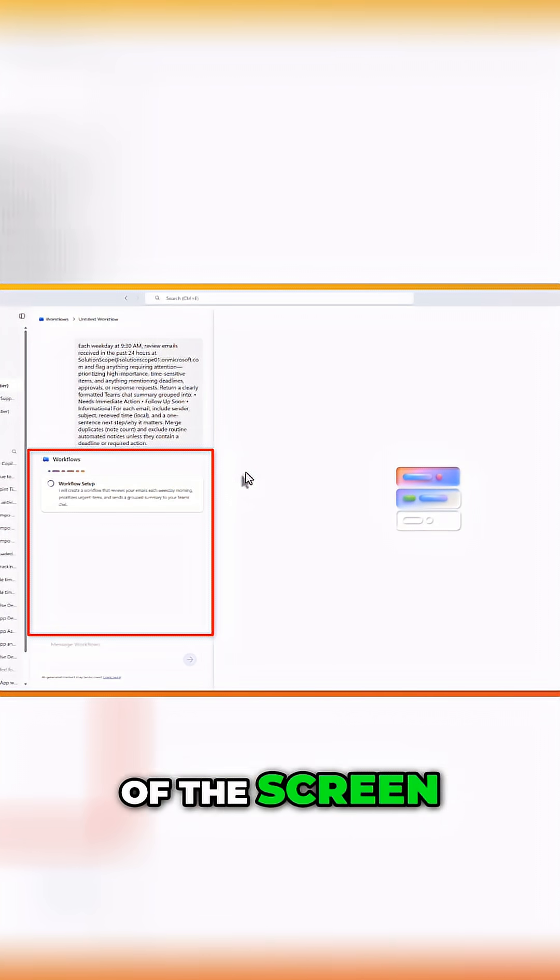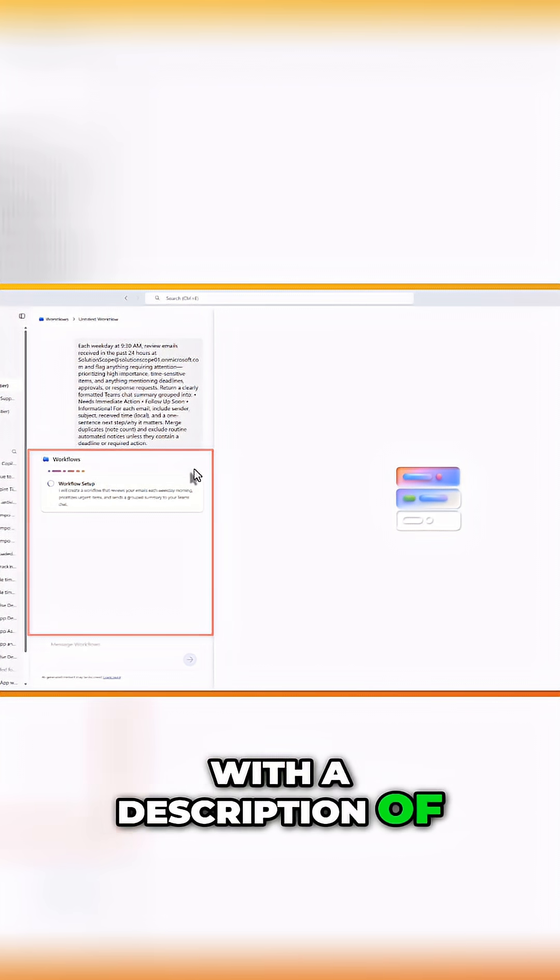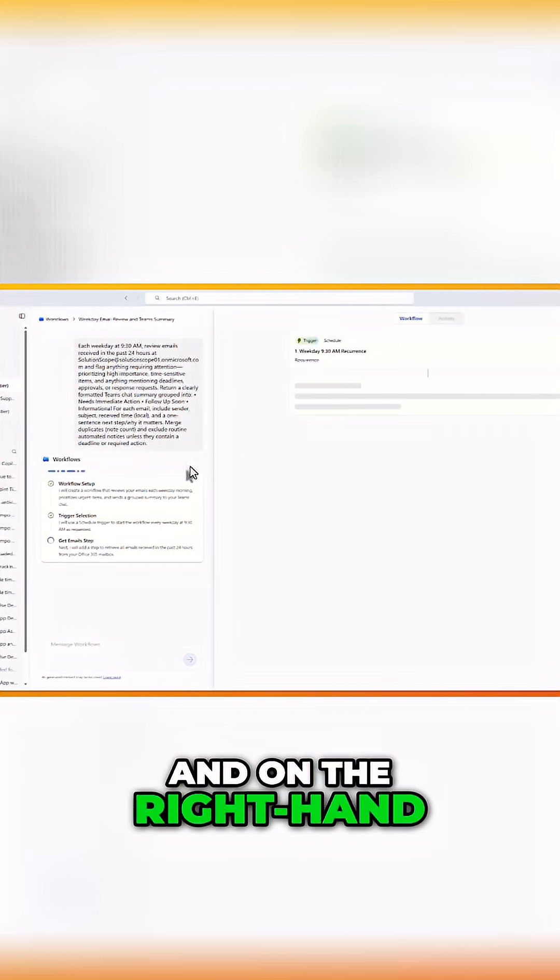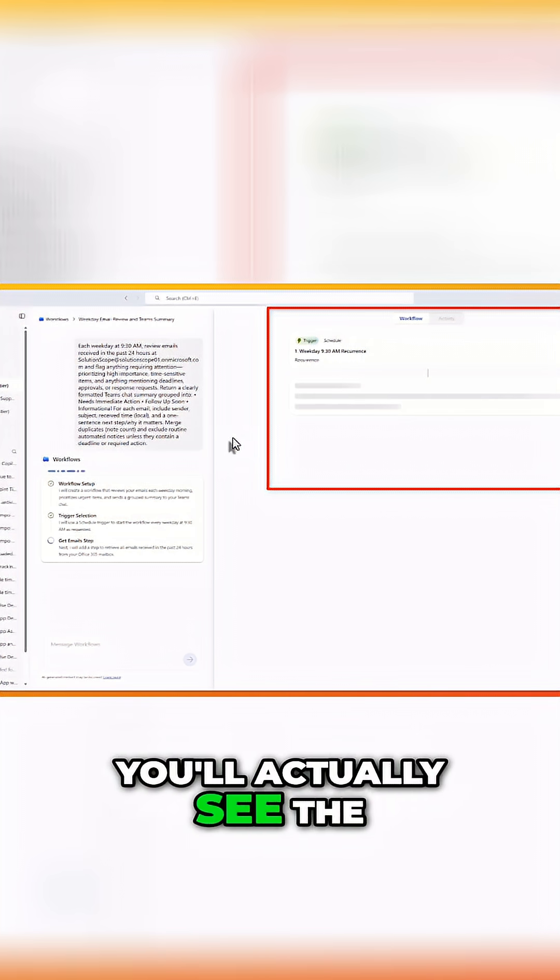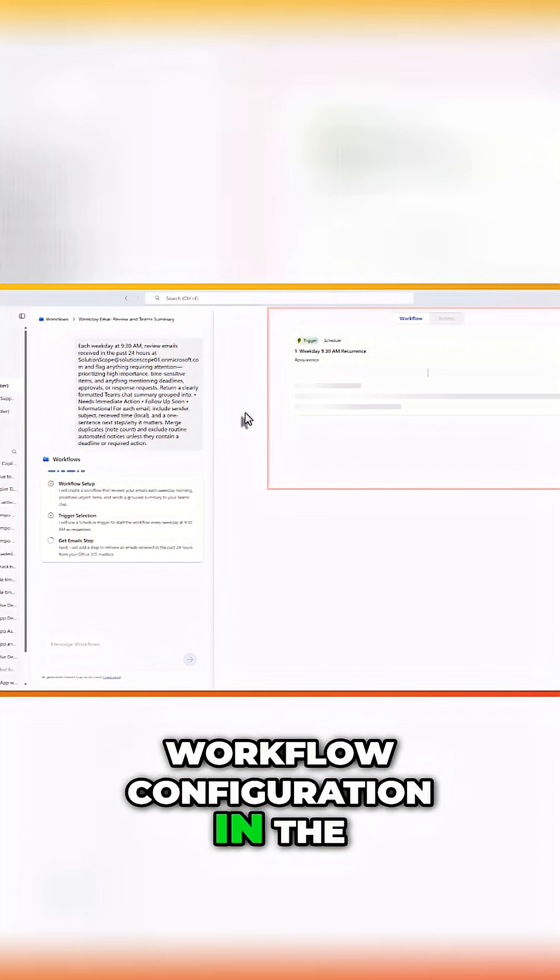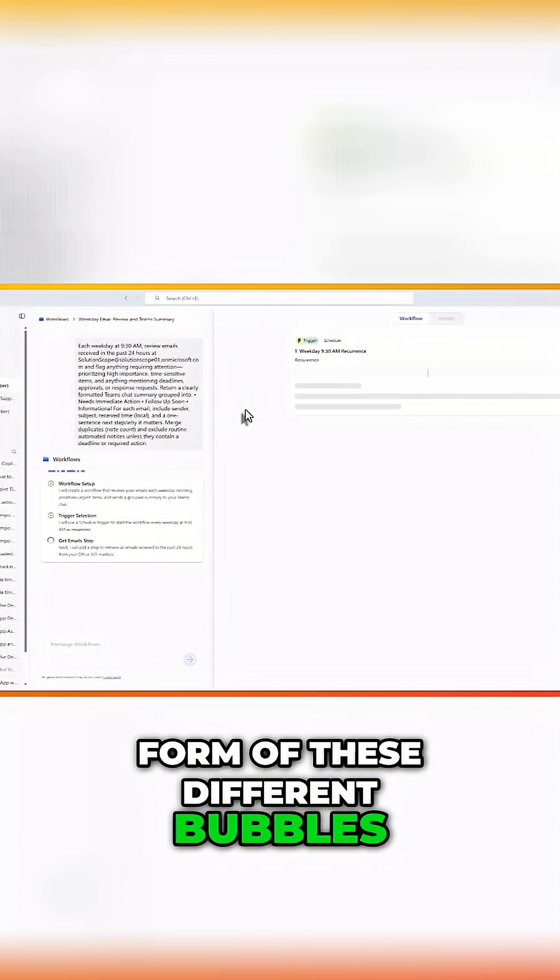Next, the workflows agent will start setting up your workflow. On the left-hand side of the screen, it will provide you with a description of what it is doing. And on the right-hand side of the screen, you'll actually see the workflow configuration in the form of these different bubbles.